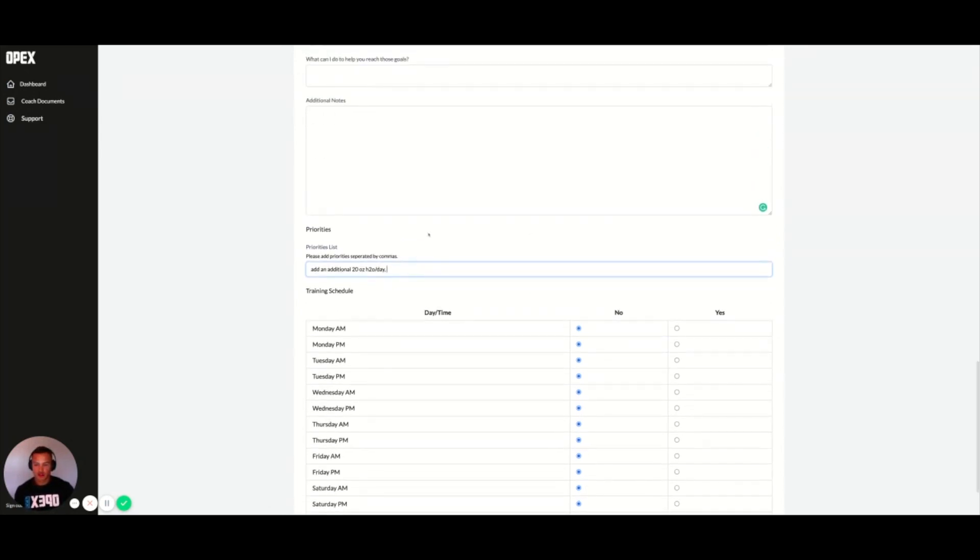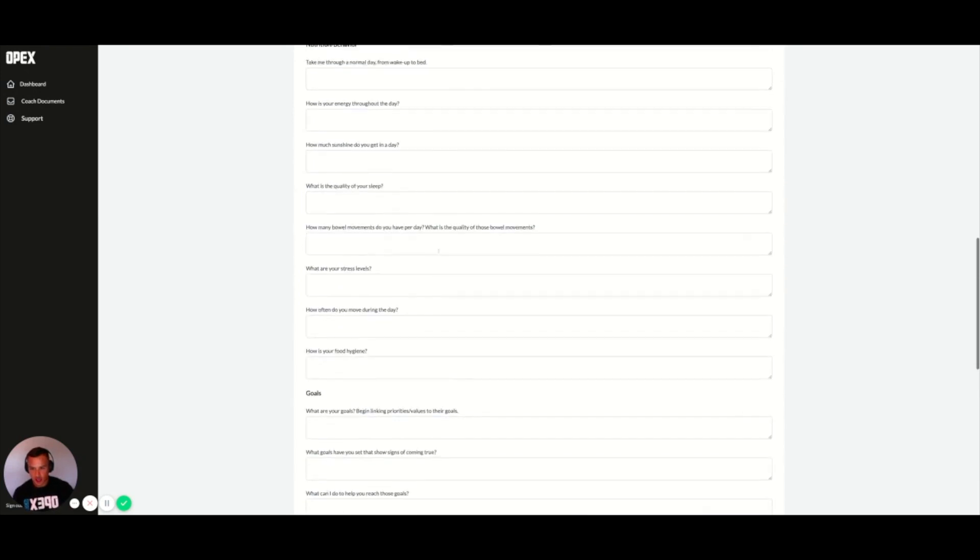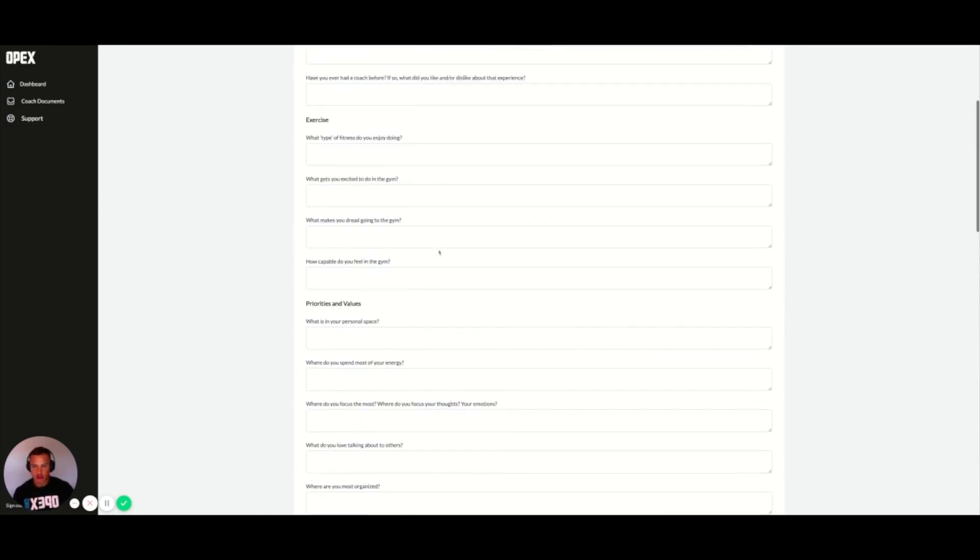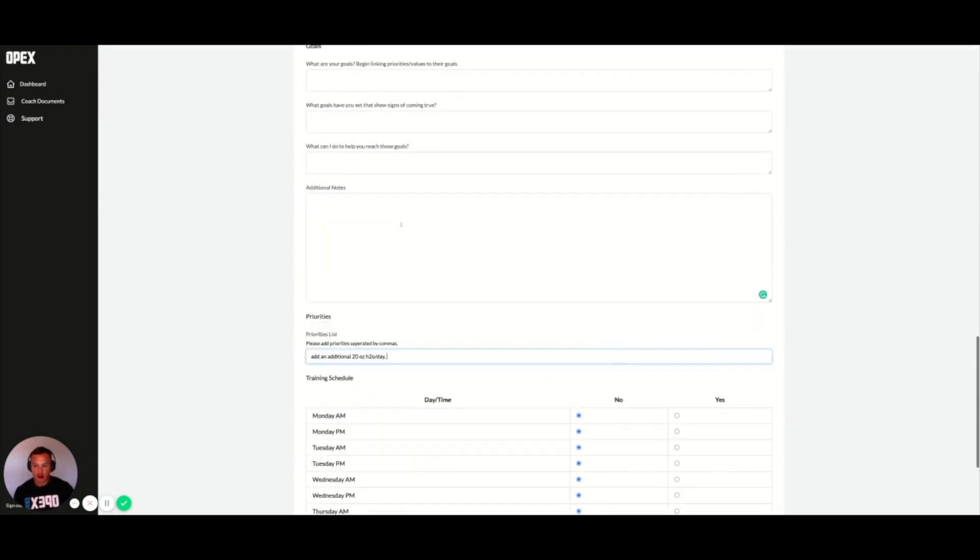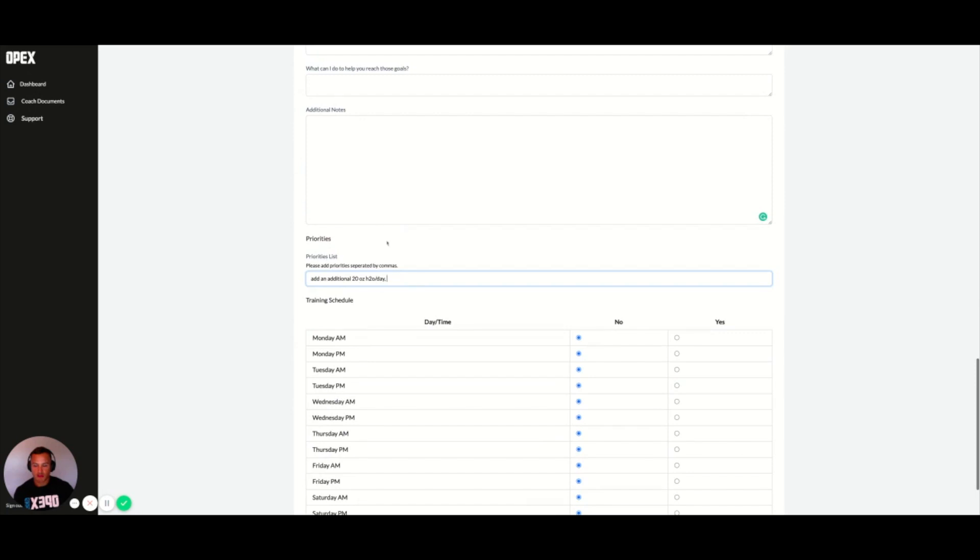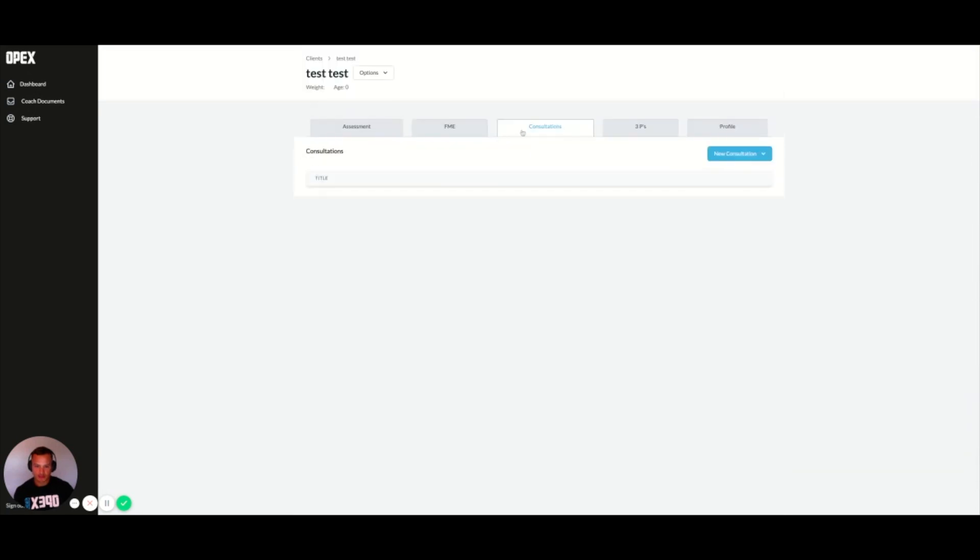it's going to not only create your initial consultation, but also create the priorities you put in based on that initial consultation.